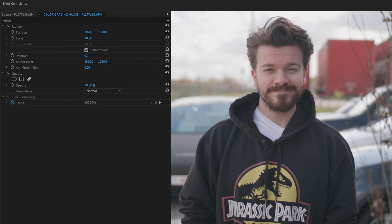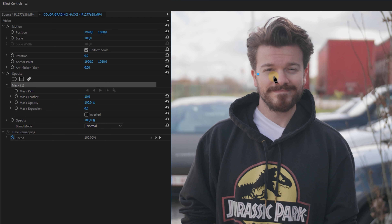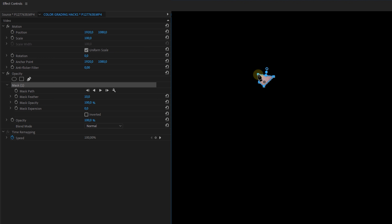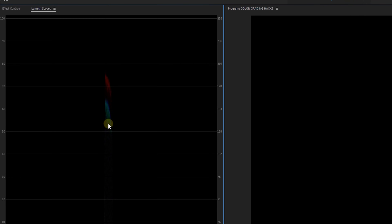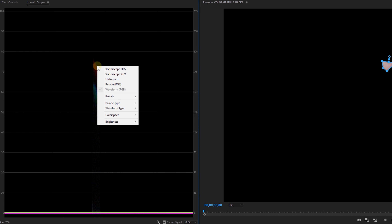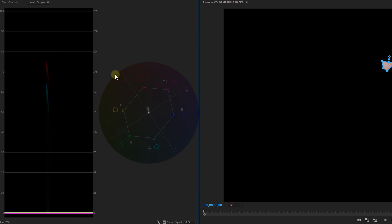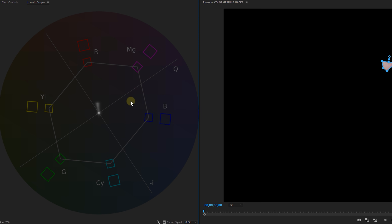Let's start off with a neat trick to get better skin tone colors. Select the video in your timeline and go to the Effect Controls panel. From the opacity property, use the pen tool to create a mask on a part of the skin — I usually go for a square mask making sure there's a darker and lighter part visible, either on the forehead or cheek. Then go to the Window menu and select Lumetri Scopes. Right-click on the visible scope and disable all scopes except the vectorscope YUV.